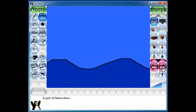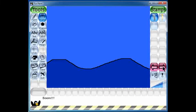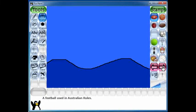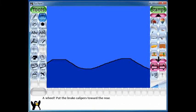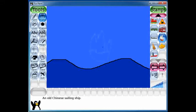Now I want a boat, so I'm going to look through all the subcategories of the stamps and choose a boat from there. In the vehicles category you can see there are many different boats, so you can choose any boat of your choice. I'm going to choose this one.